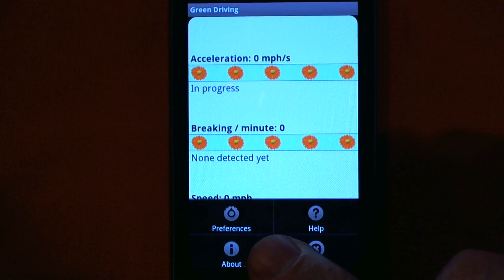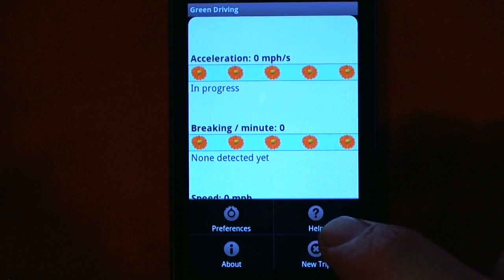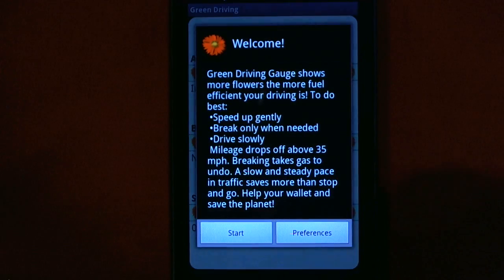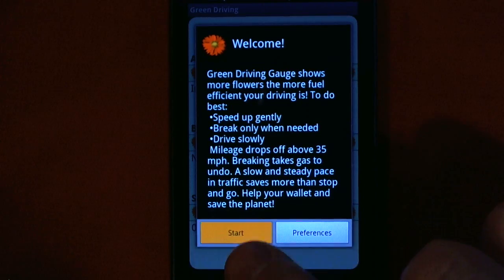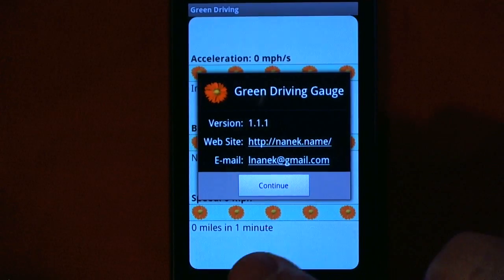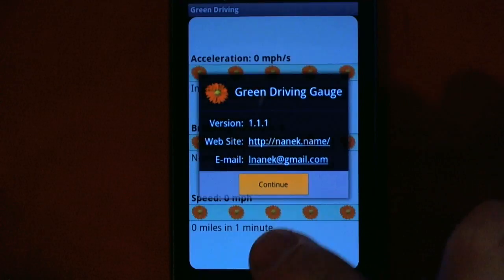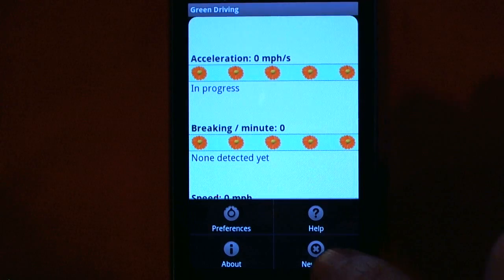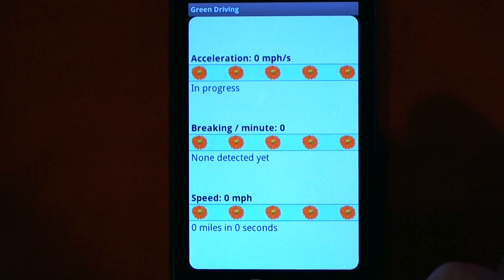In the menu here, there's lots of interesting help information that explains what I just talked about. There's also an About section, and you can reset your trip information.